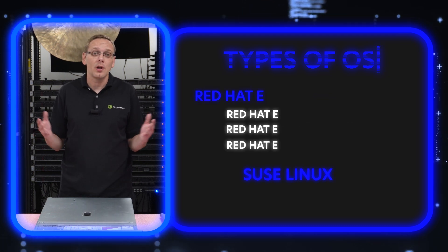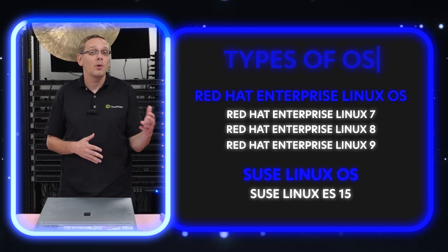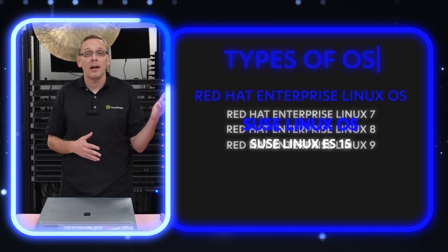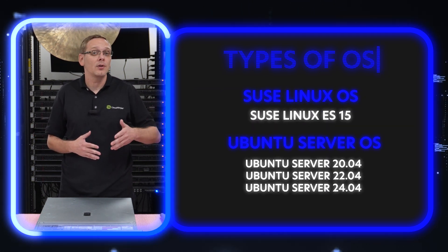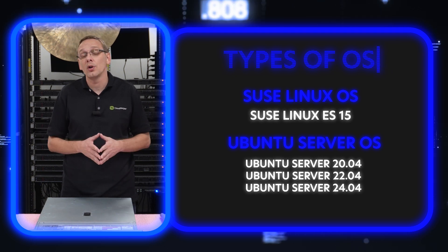And then you have Linux, which everyone's a huge fan of. You're going to have Red Hat, SUSE, and Ubuntu. So there's a bunch of good options for Linux as well.